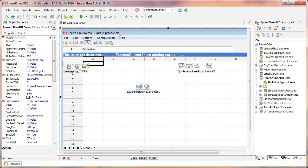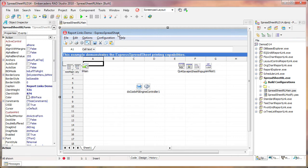For the purposes of this demo, I'll start with the Report Links demo application that is included as a sample for the Express Spreadsheet Control. This will serve as a good example to demonstrate the different print preview dialog styles as well as its ability to render the content of a spreadsheet control as a report.